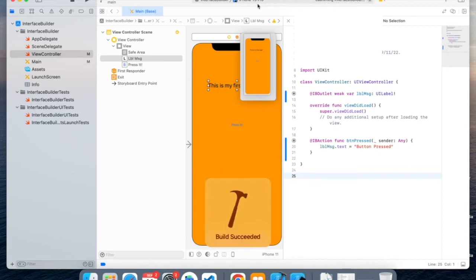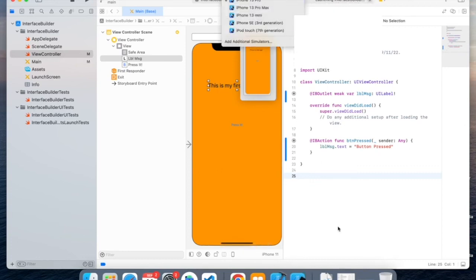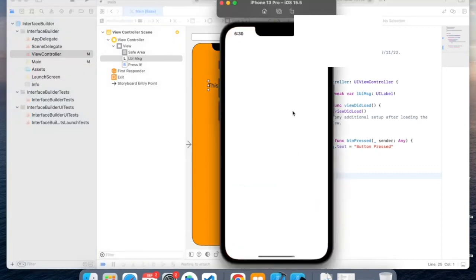And just again, so I'm on iPhone 13, and you can change it by clicking here. And the simulator opened.